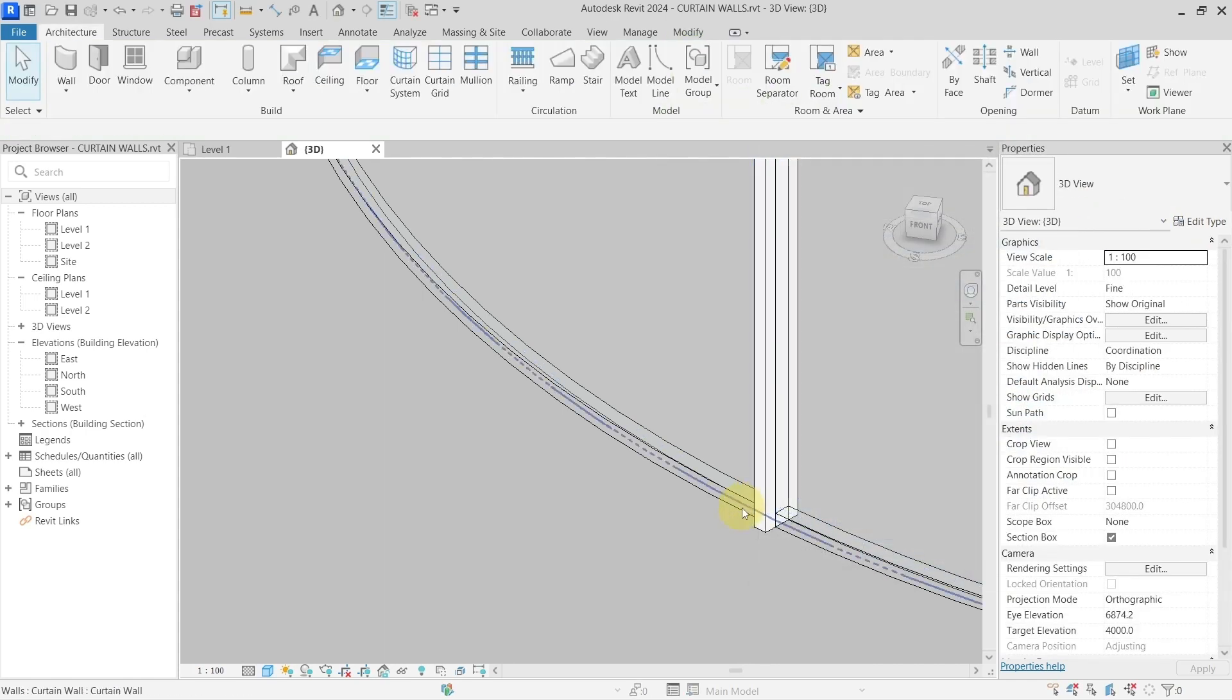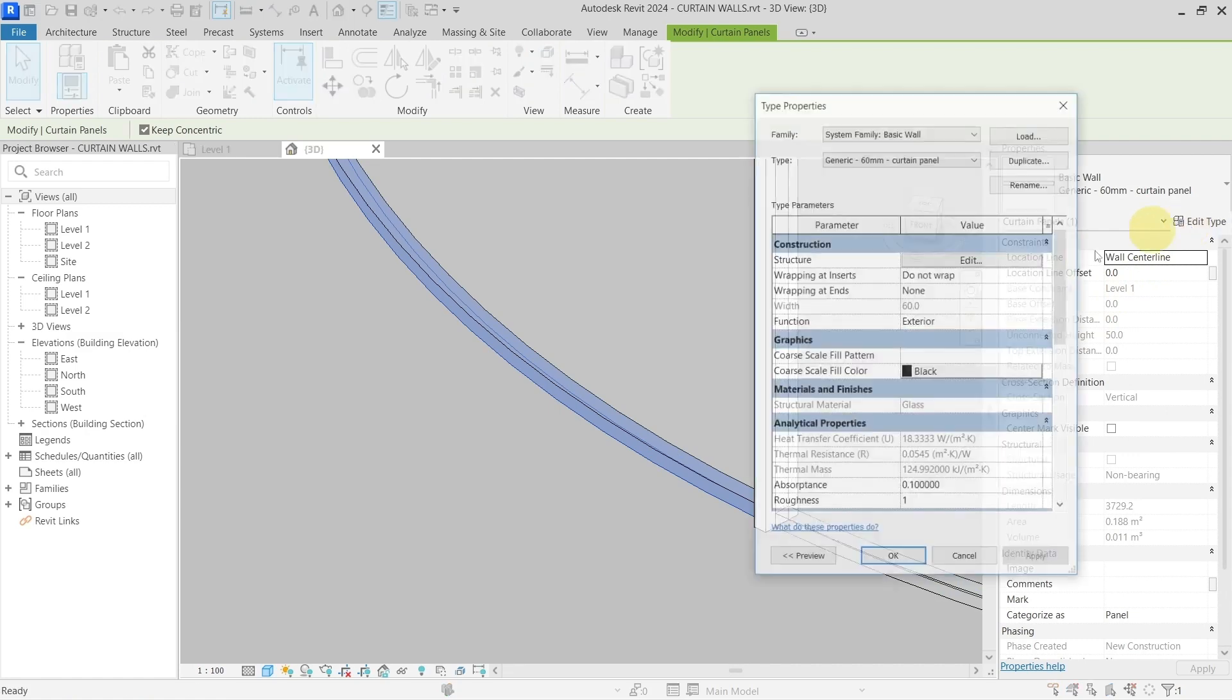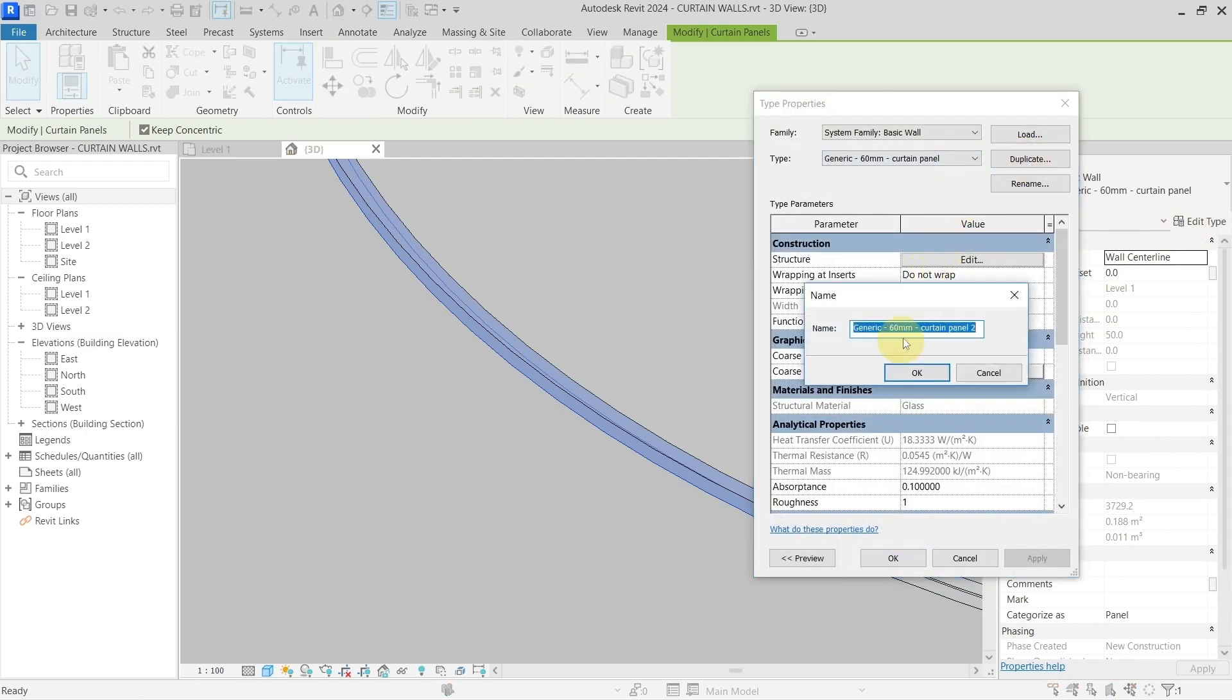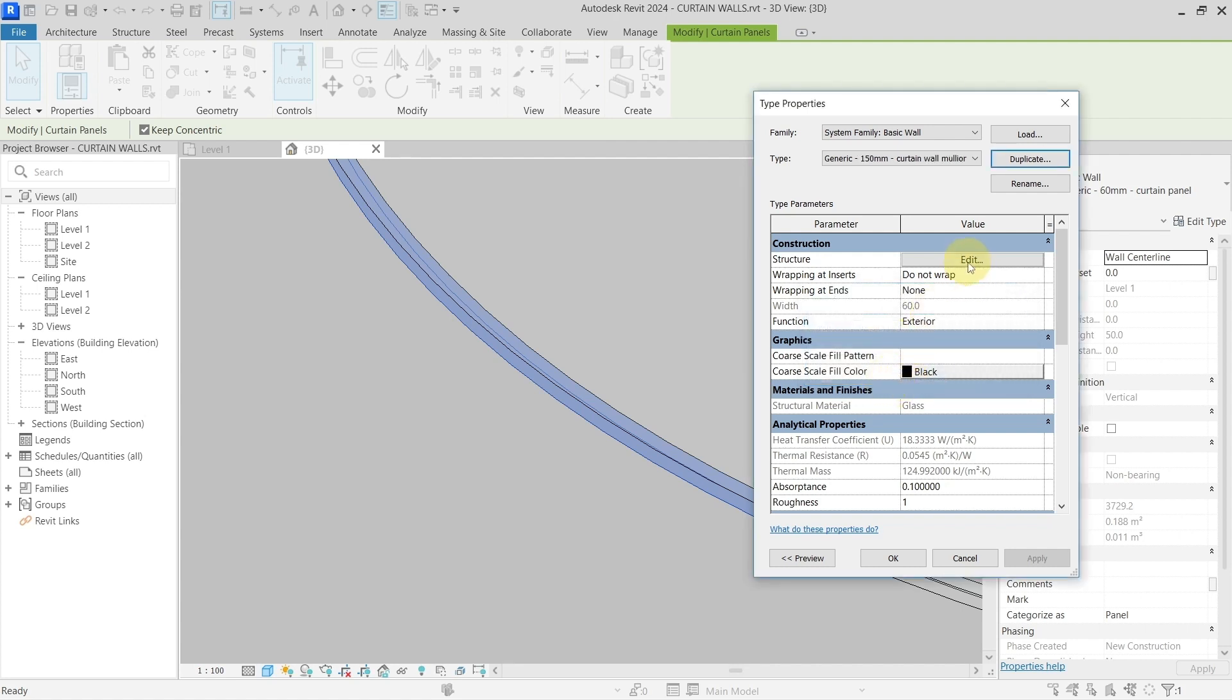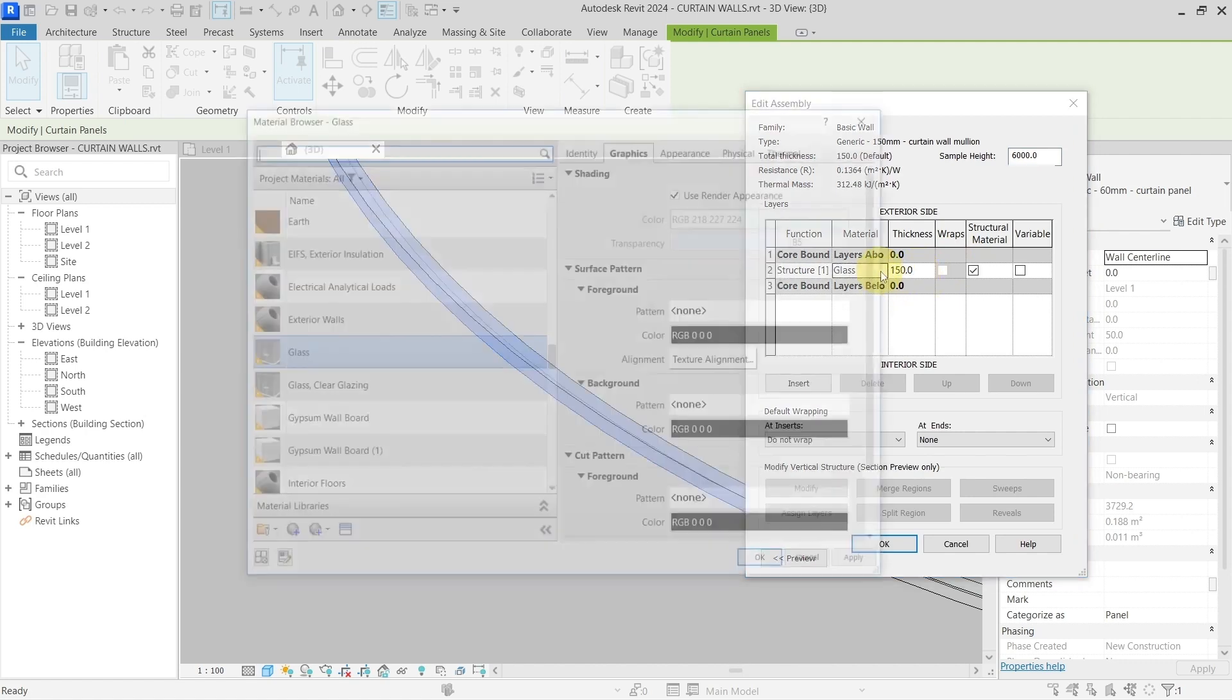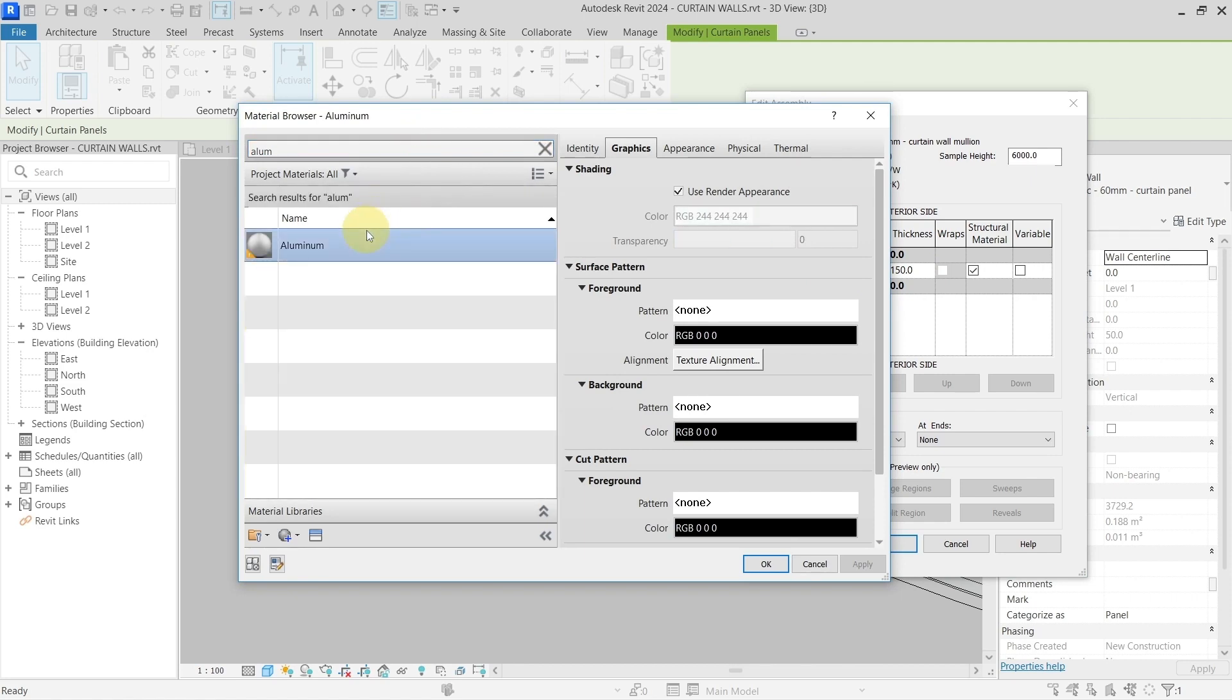So I will go here, edit type, duplicate, this one to 150 curtain panel 2, or curtain wall mullion. Make it 150, and for the material, aluminum.